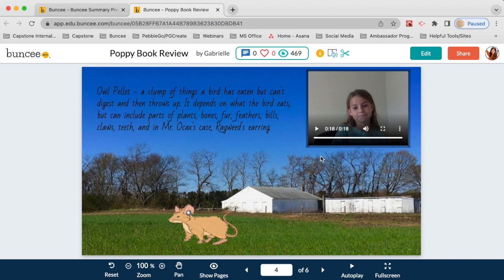If students don't want to do video, they can also record audio — sometimes students are more comfortable speaking but don't want to be on camera, and that's okay. There's really a lot that can be said for video and audio in terms of demonstrating learning and building connection. On another page in the book review, the student used text to define what an owl pellet is.